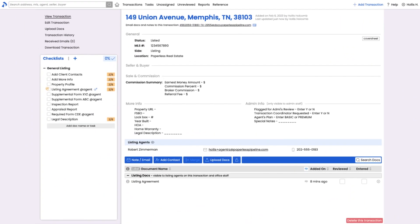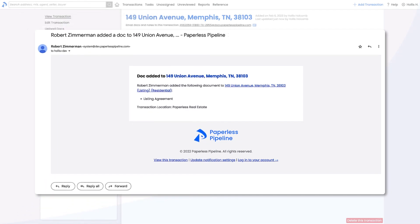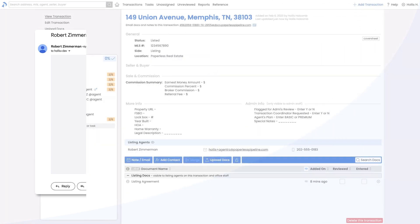As an admin, if you've opted into getting email notifications when docs are added to transactions, you'll be emailed each time a doc is added to a transaction. You can then click from that email to open Pipeline and view the doc.